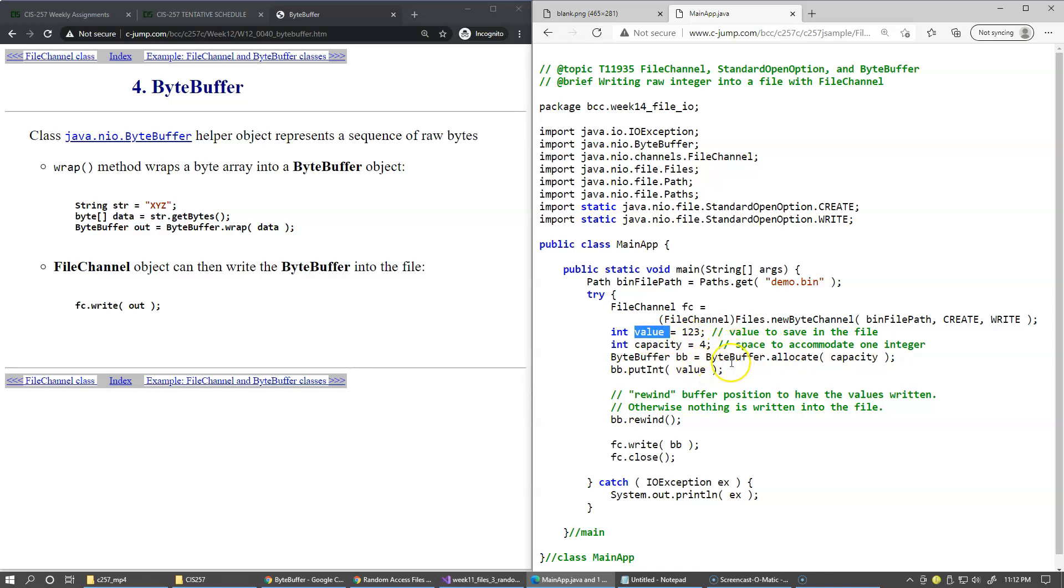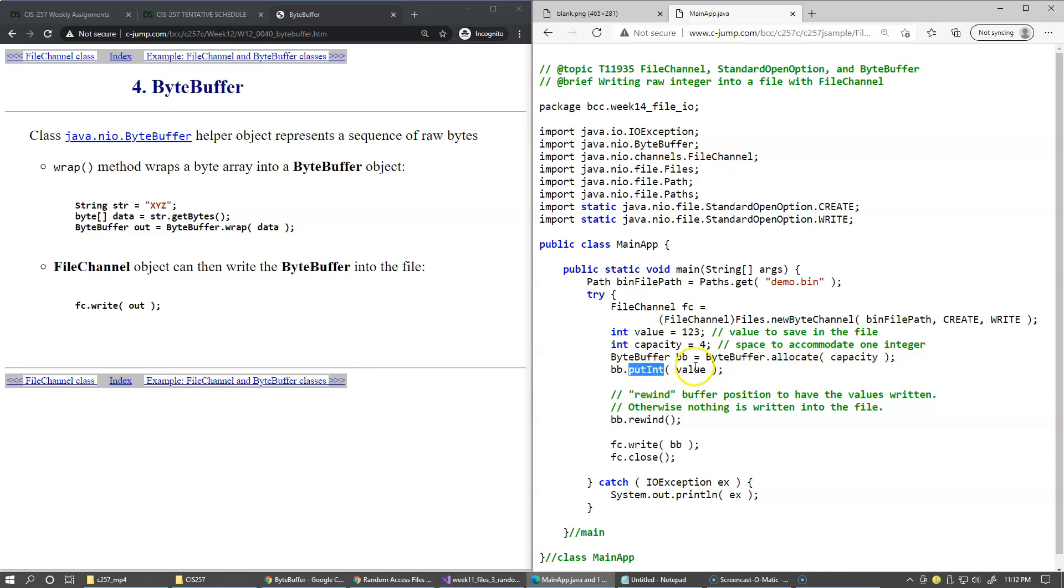And then we create the ByteBuffer, which will allocate memory of this size. And now that we have the memory already allocated, we can say ByteBuffer.putInt to put the integer value in that memory. So basically the integer is copied into that memory.